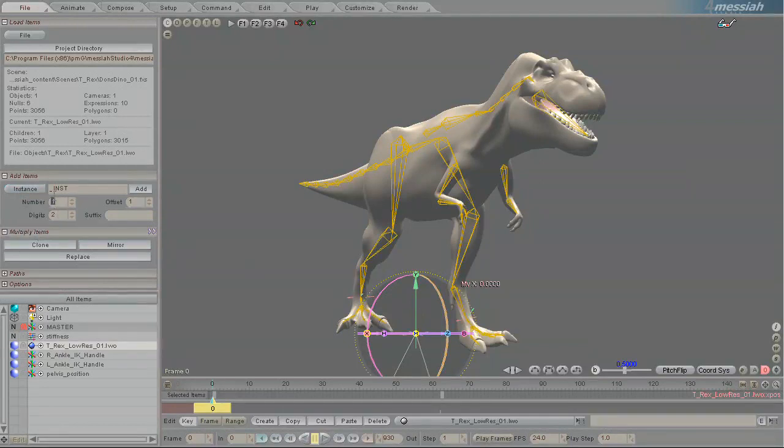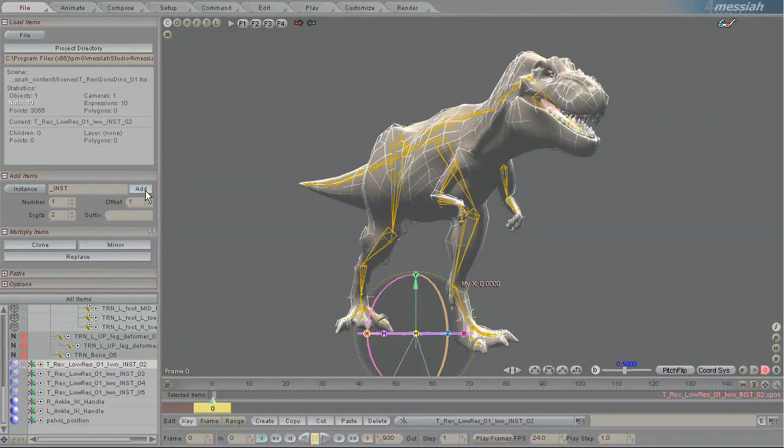I'm going to create four instances of this dinosaur. So I'll just click Add. And you'll see down the bottom that there are now four versions of this model.